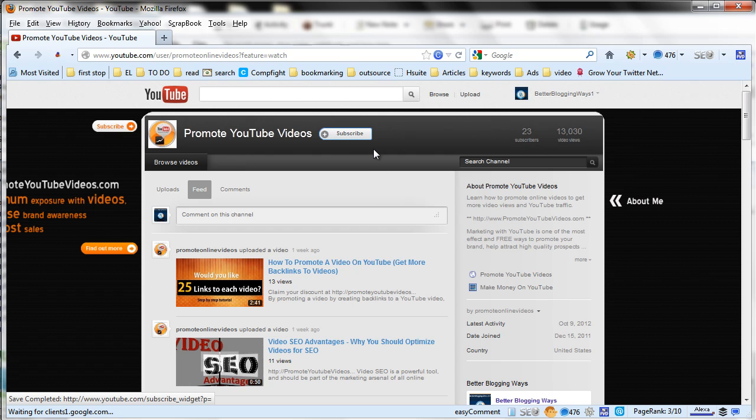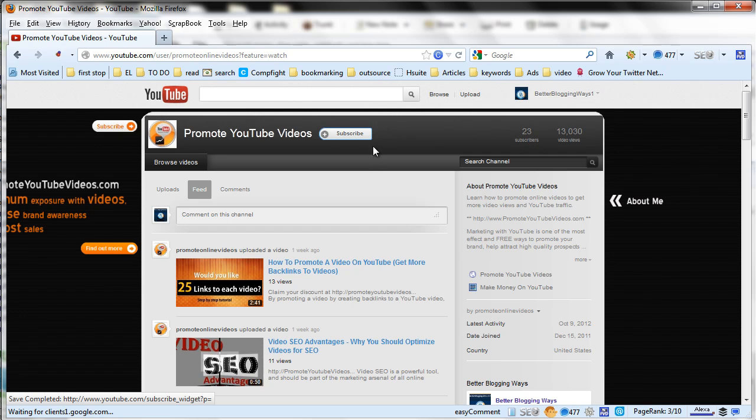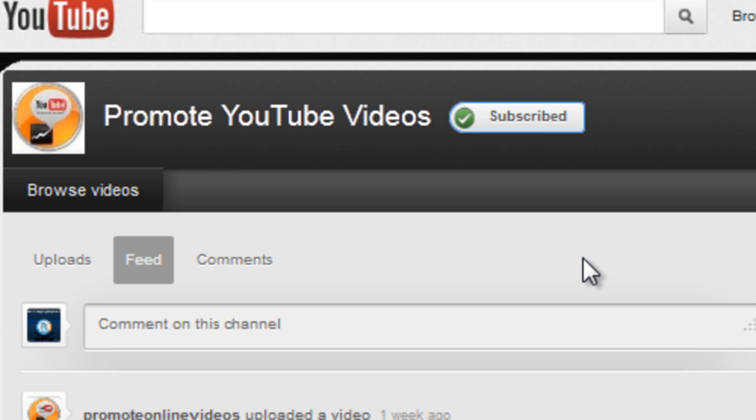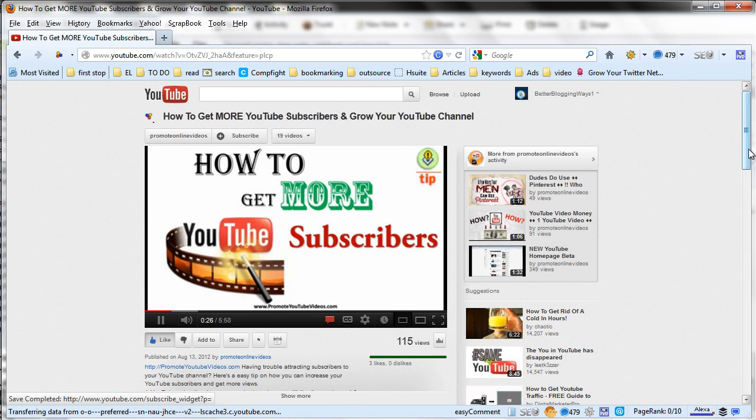Another option is that maybe you are in the actual channel page of the particular video channel. So there again you can click this greenish button which is called subscribe. And that is also another way of subscribing.